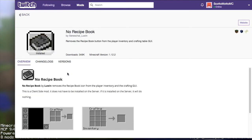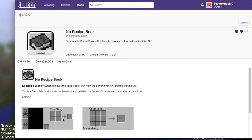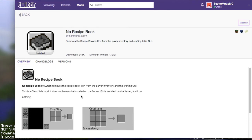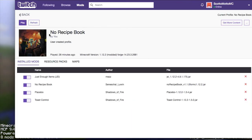Then another mod is No Recipe Book and it's by Sen Shawl Luwin, hope I'm saying that right. And it basically just hides the icon from the crafting grids and from your inventory, which is nice because that can kind of screw up some resource packs and stuff like that.